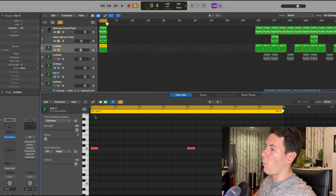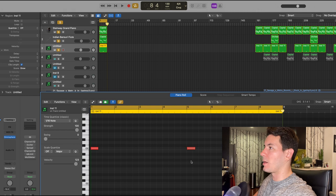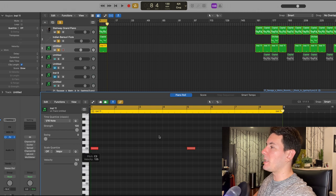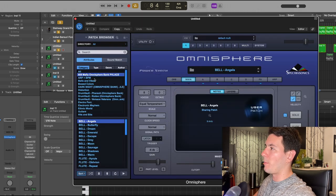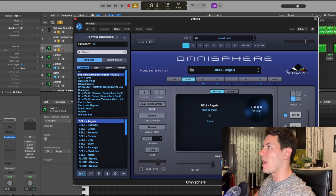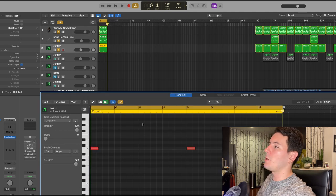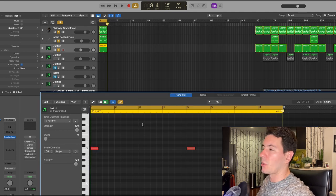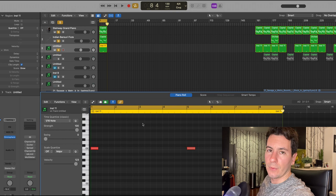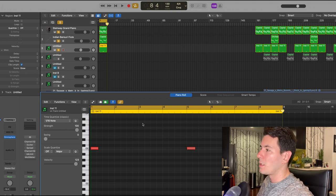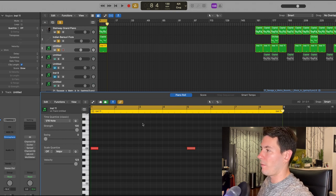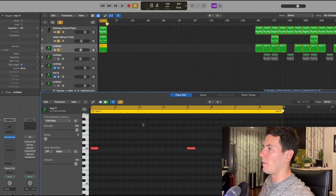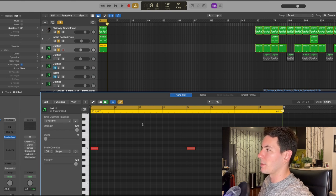After that I just added a little accent bell to hit on the one of every four bars. It's a preset in Omnisphere called Angels, it's from Palaces 808 Mafia Bank, and I'm basically using this as a crash or something to that effect, some kind of hit to have at the beginning of each four bars.